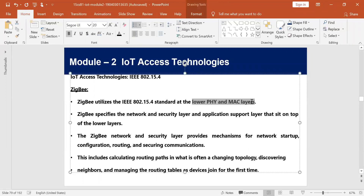ZigBee has a low-end physical layer and MAC layer. For every technology we discuss who designed it, how its physical layer works, and how its MAC layer works. We don't discuss other layers because all access technologies operate at the physical layer and data link layer — the network, transport, and application layers are common for any communication technology.